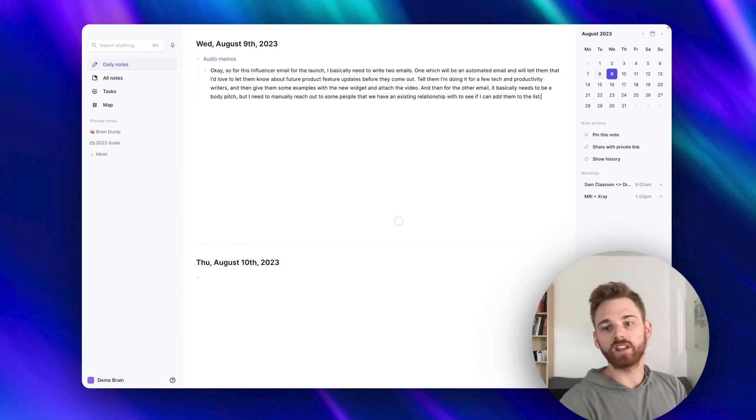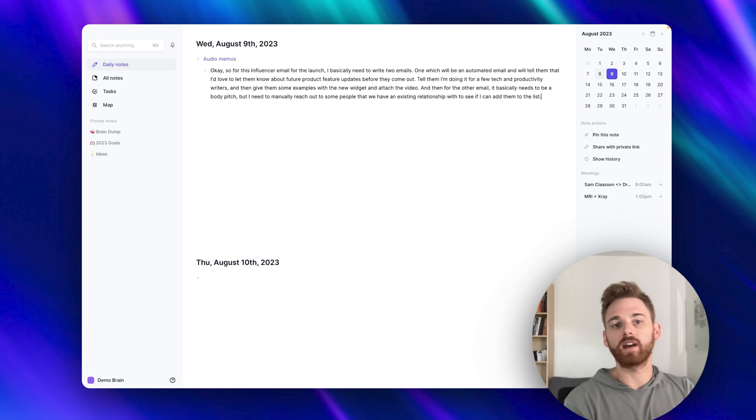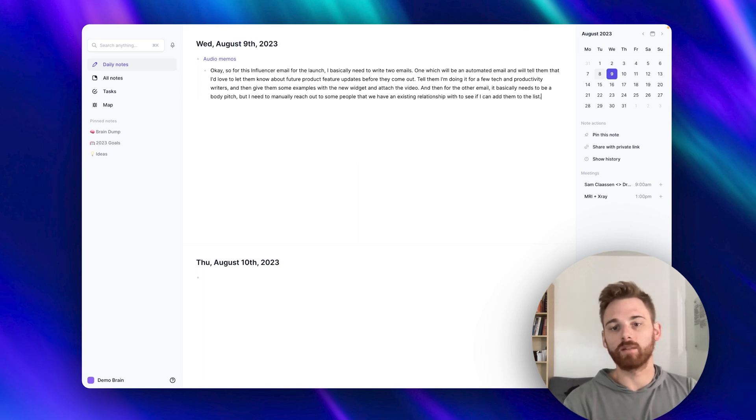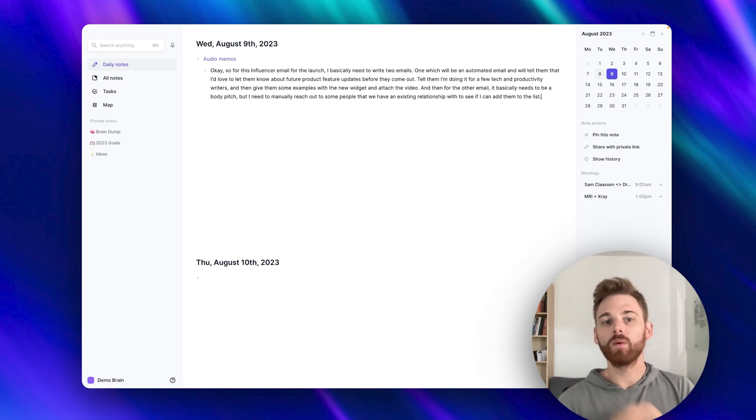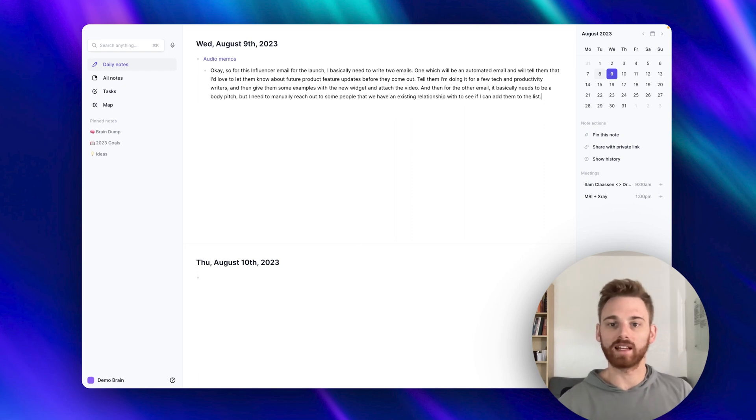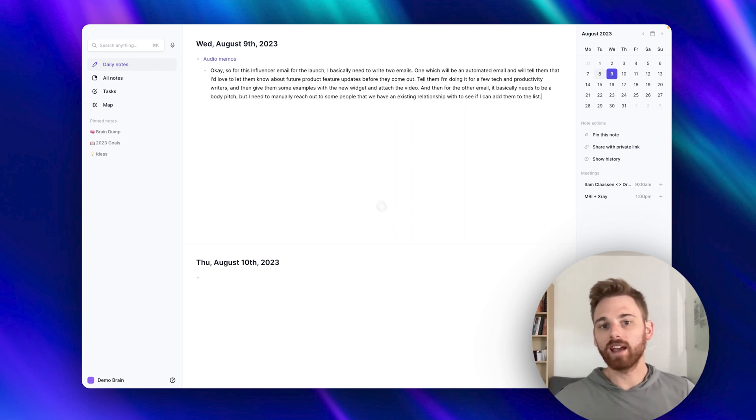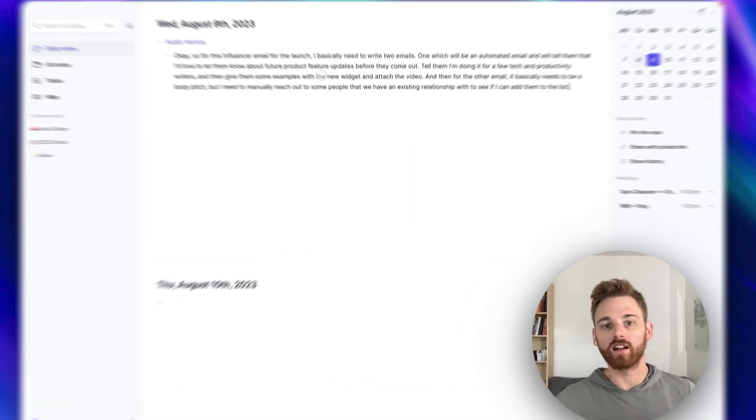And one last thing to mention here, this is more advice for handling our audio memos in general, not specific to the widget itself. But once you do have your audio memo sitting like this in your notes, try the AI palette editor on it.